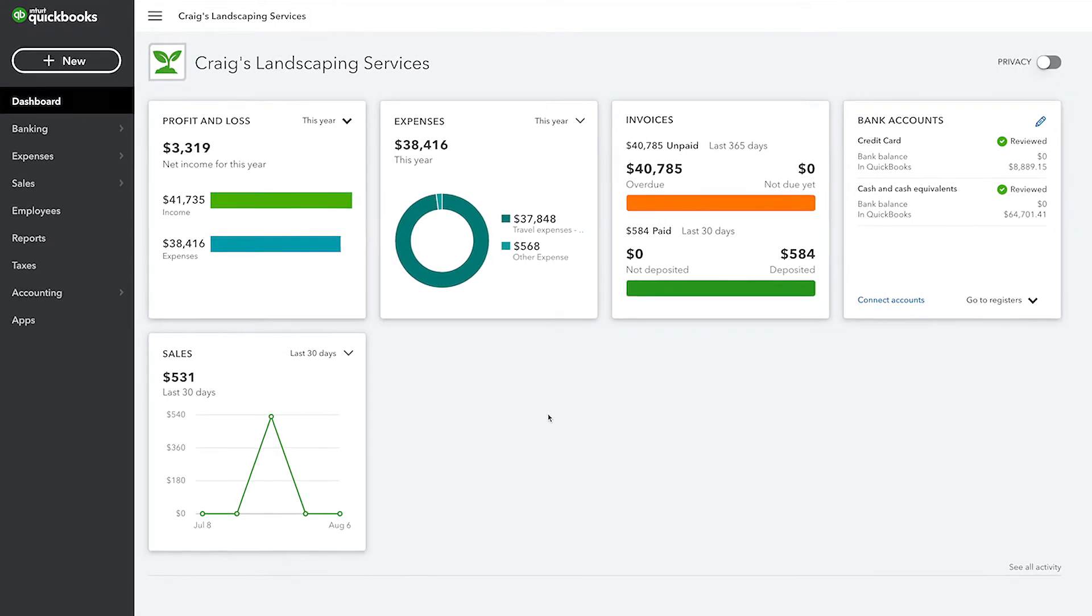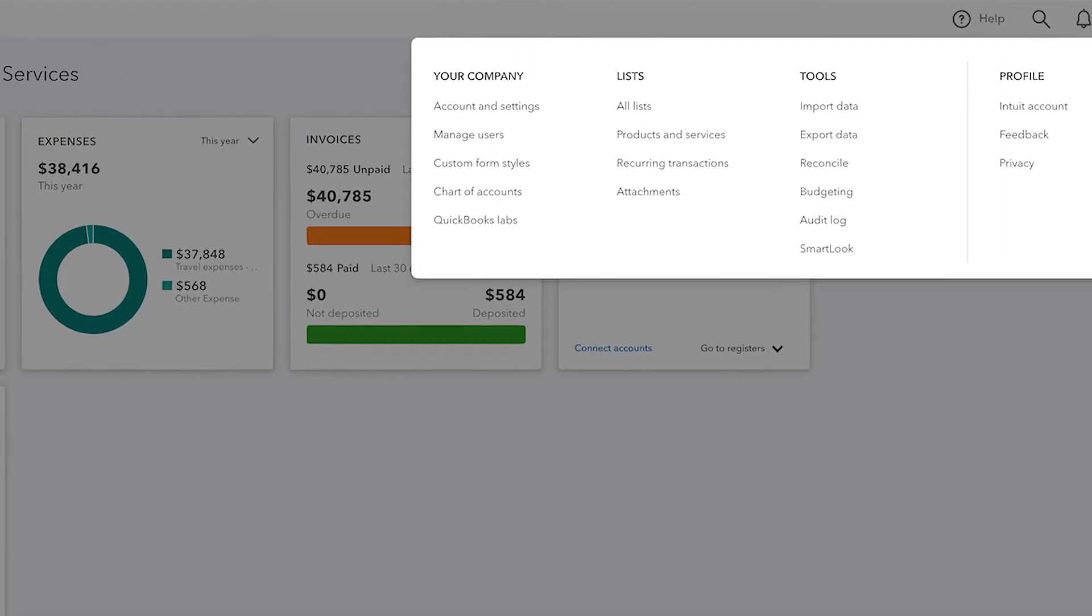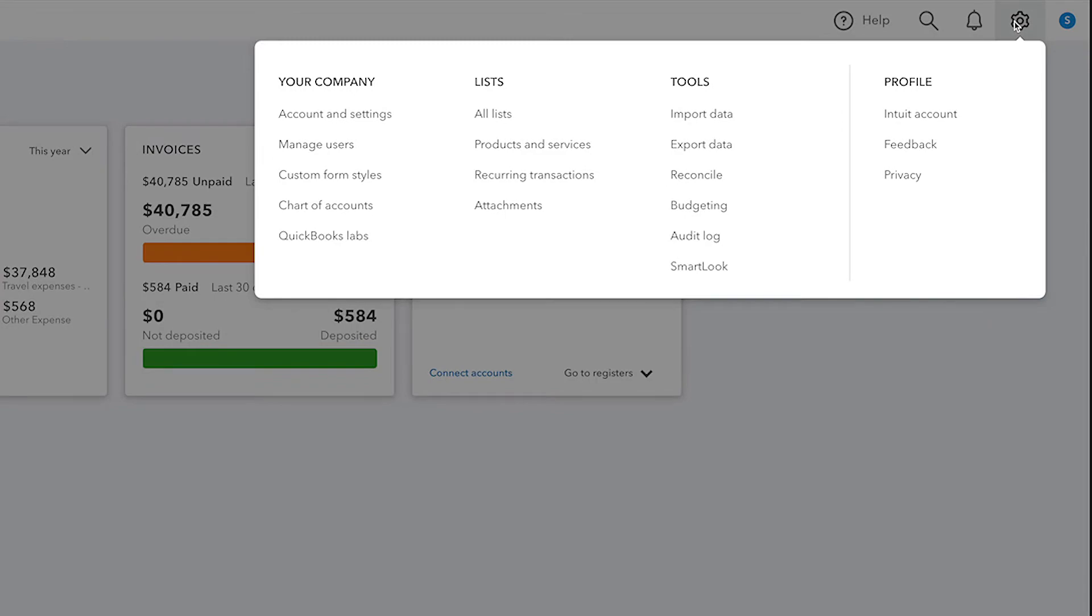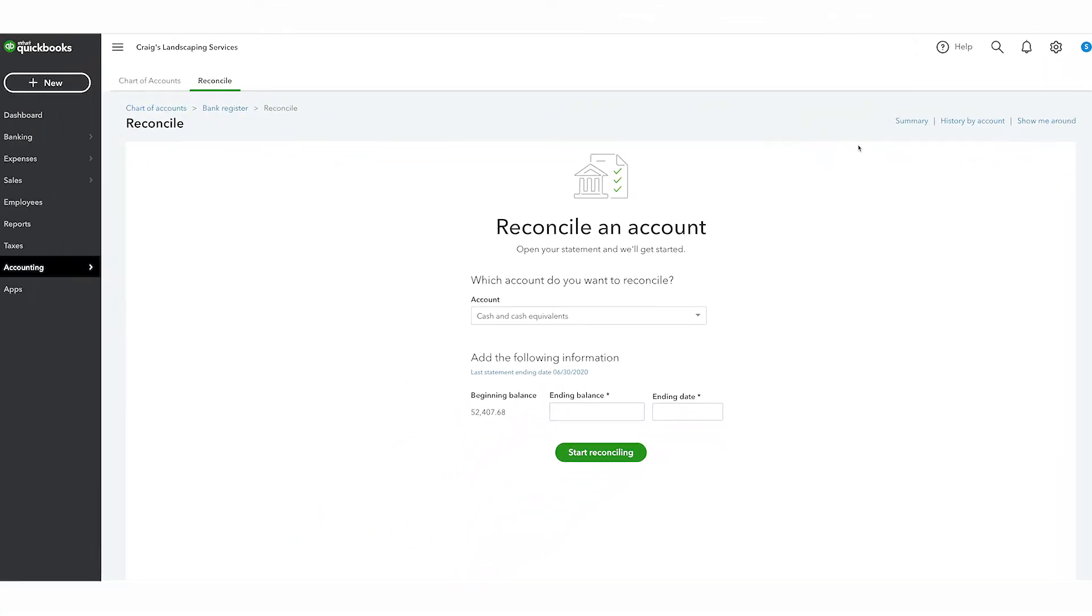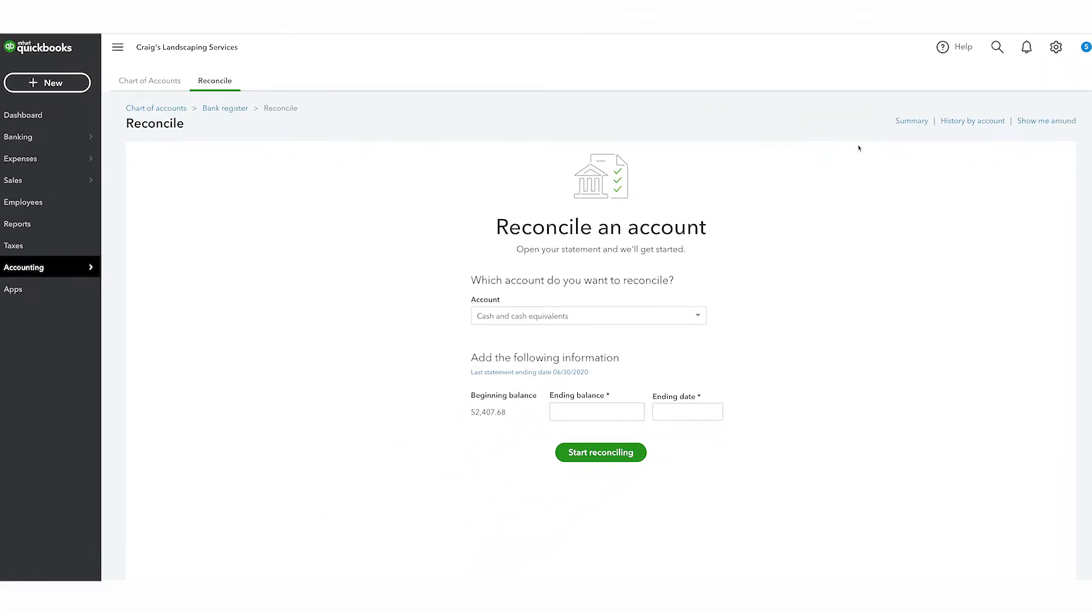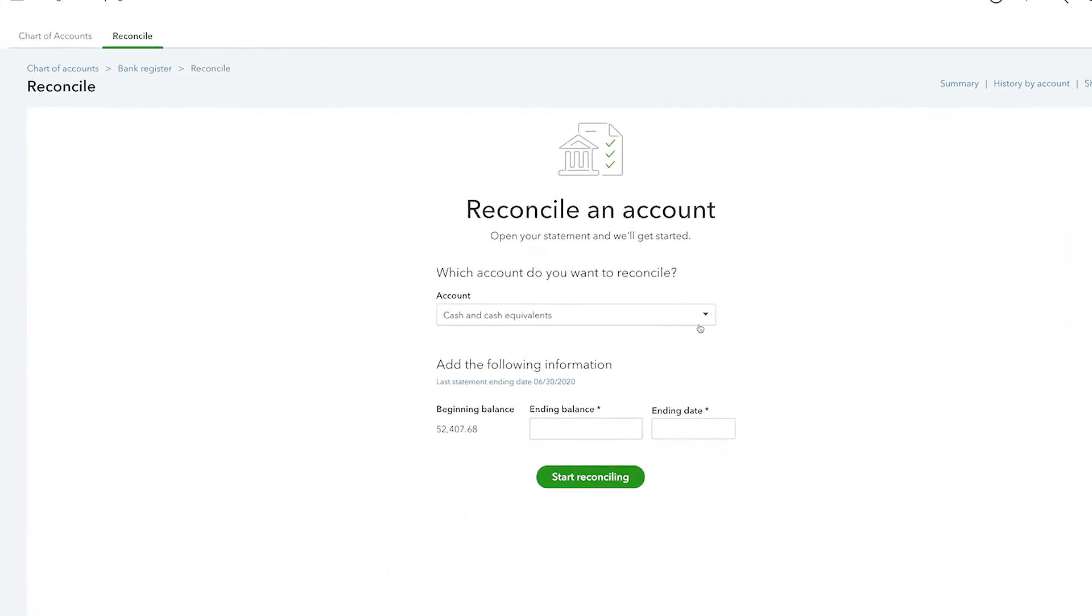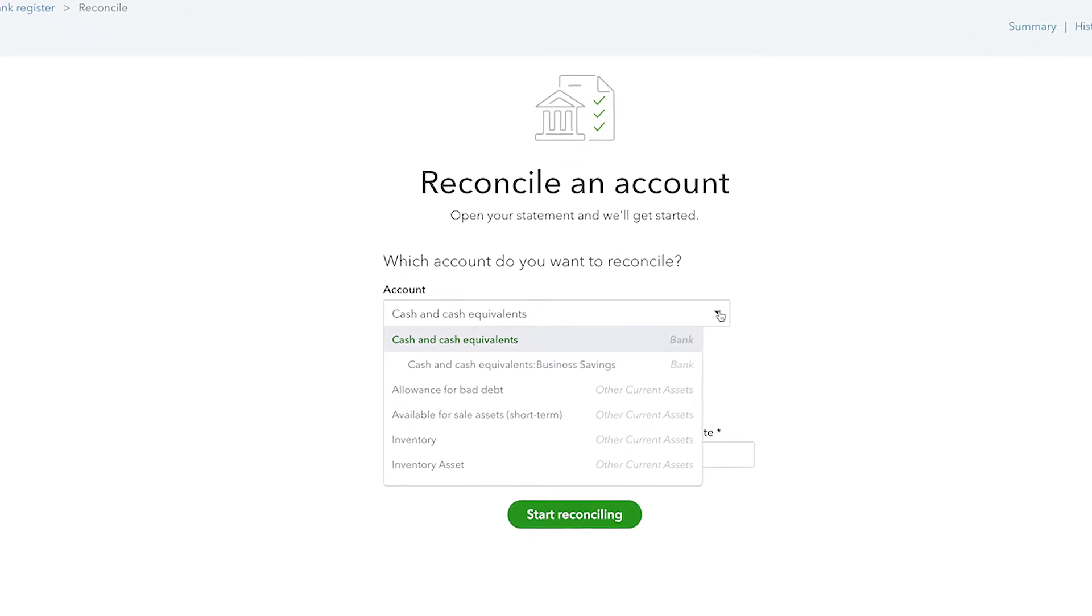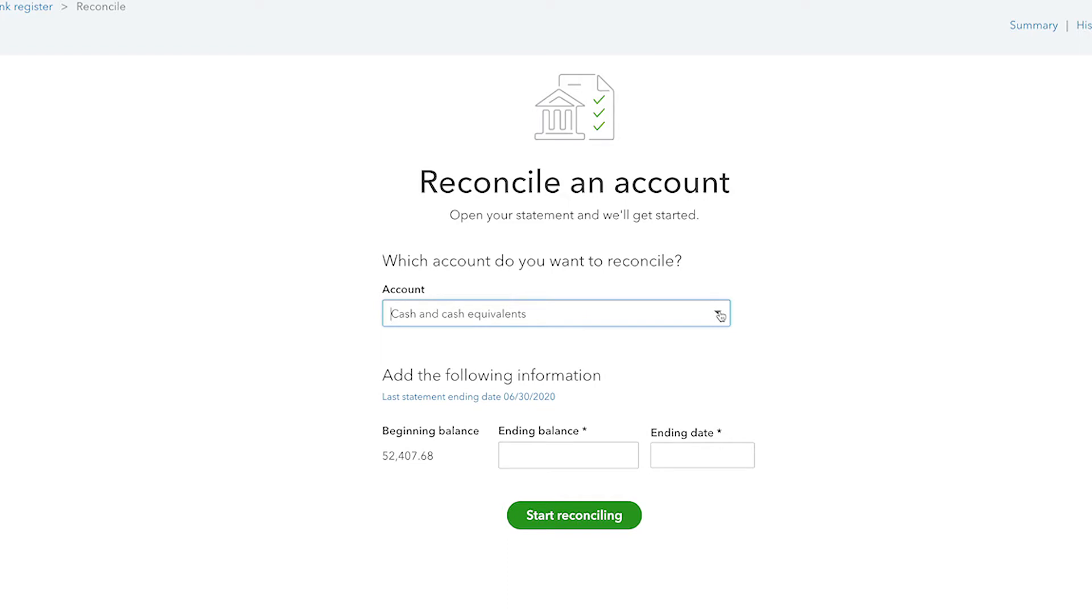To start reconciling your accounts in QuickBooks, click the gear icon and then under Tools, choose Reconcile. Scroll down and in the middle of this window, choose the account that you're reconciling. In general, you only need to reconcile your bank and credit card accounts.